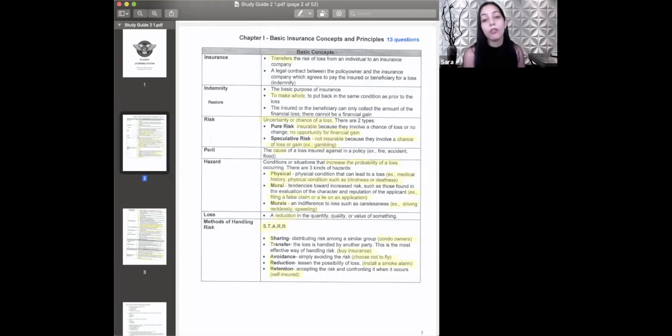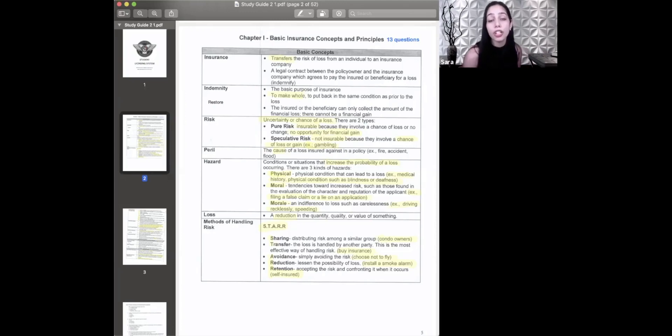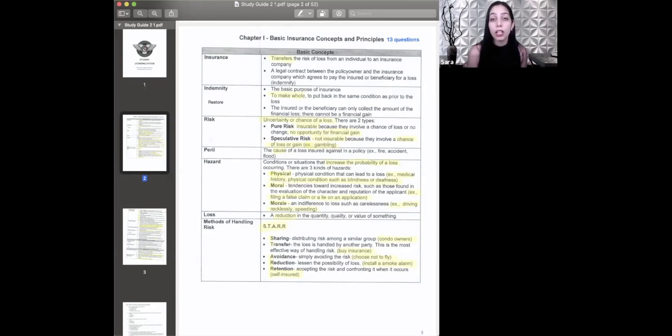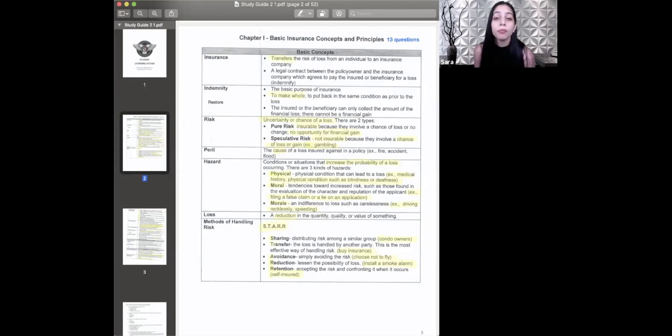The next thing is just the definition of loss. Loss is the reduction of quality, quantity, or value of something.